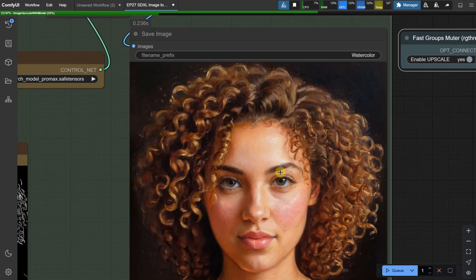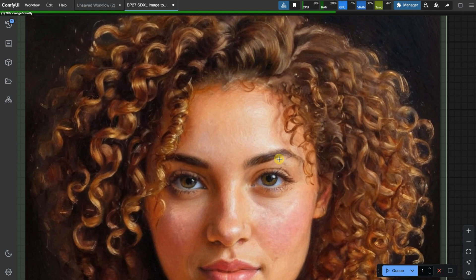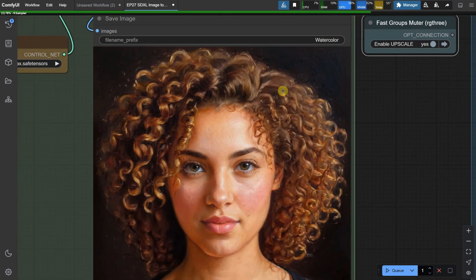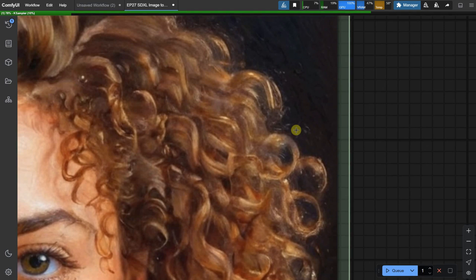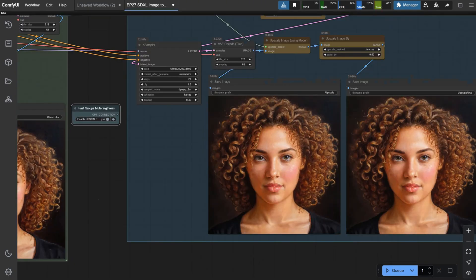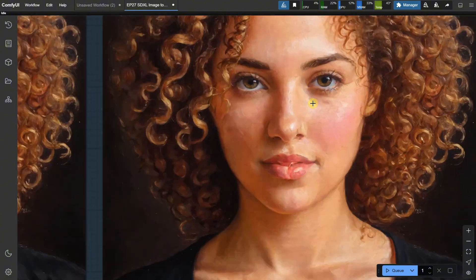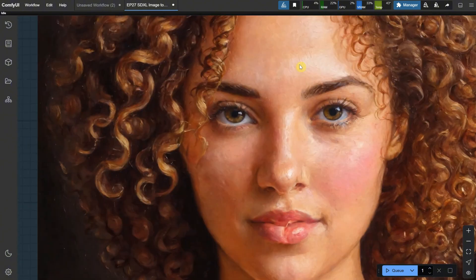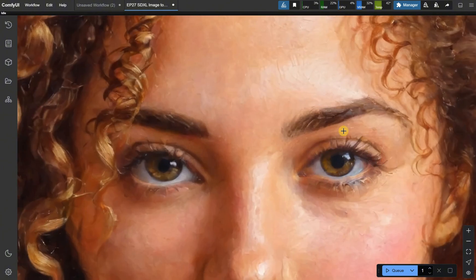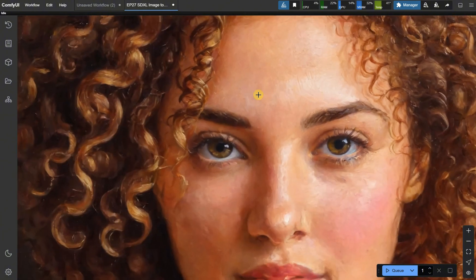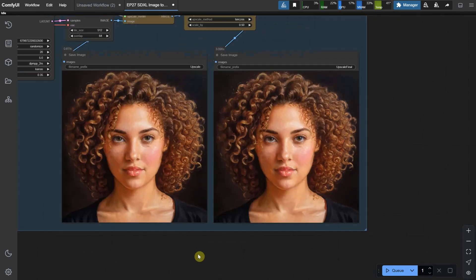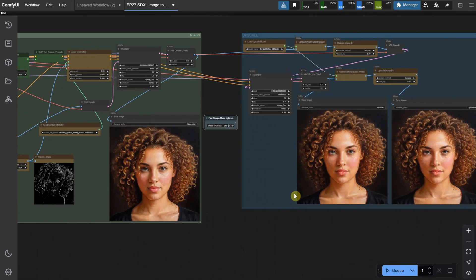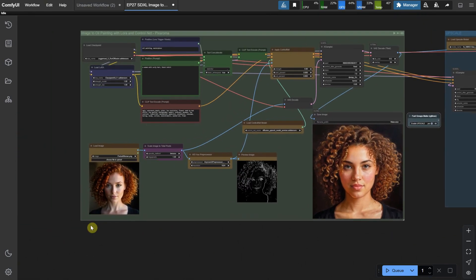Let me show you what happens if I increase the denoise to give it more freedom. The woman no longer looks exactly like the original, more like a sister of the original, but the painting effect is much more noticeable now. You can see the brush strokes even in the background. The upscaled version looks even better. In my opinion, this workflow works best for objects, scenes, and animals. It's not as effective for people if you want to keep the face consistent. You can keep the face, but you'll lose some of the painting effect.